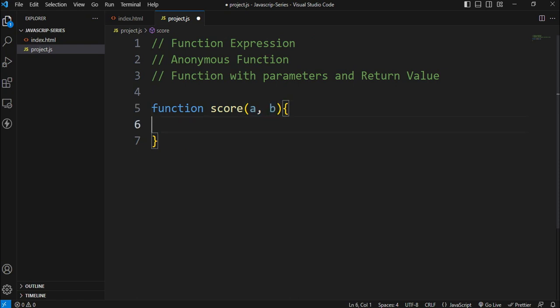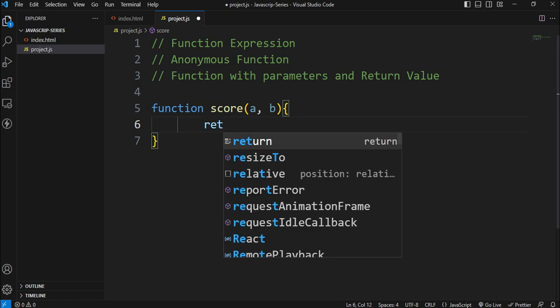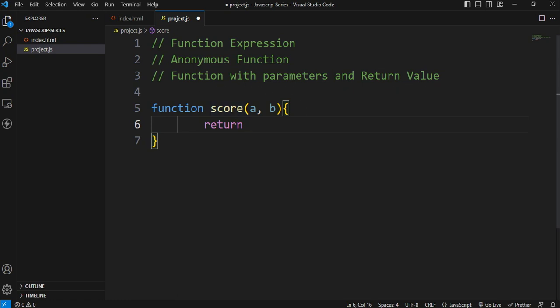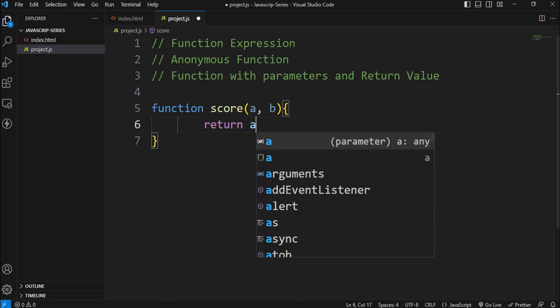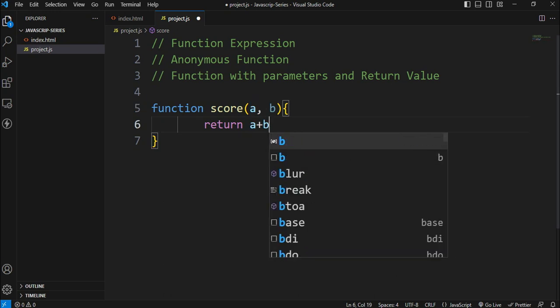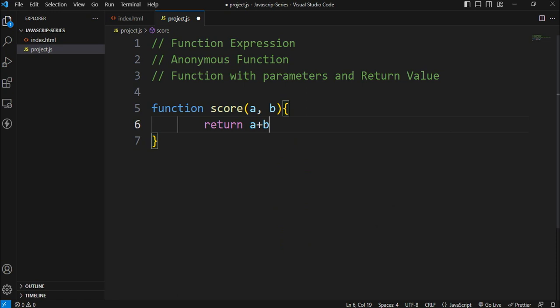So when you call the score function, you can perform a return value. So I will return a keyword. I will add the score function. I will add the two parameters. I will add a plus b. I will add the return value.